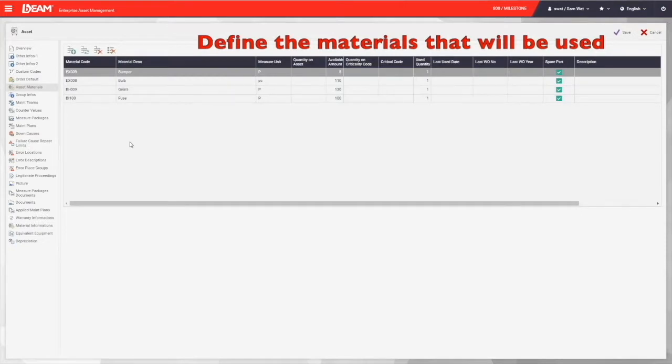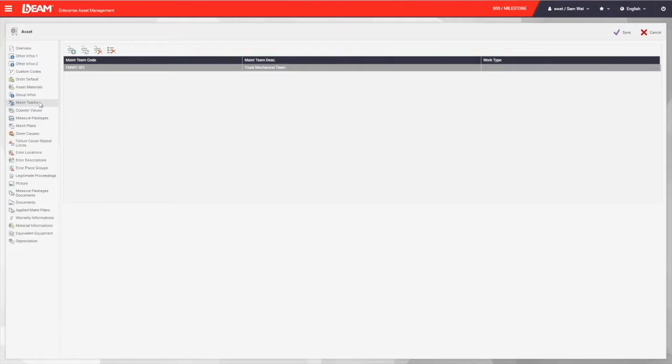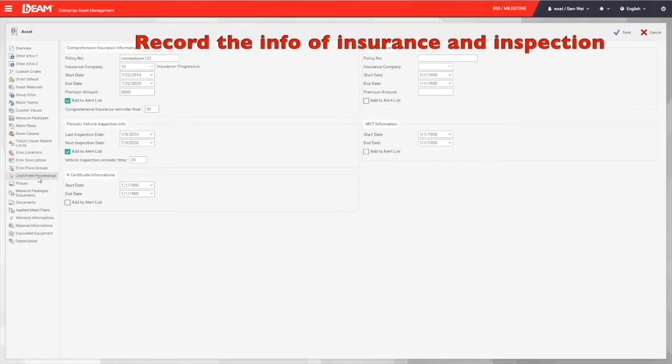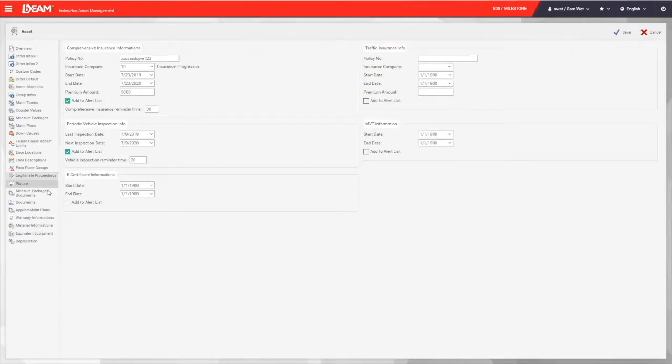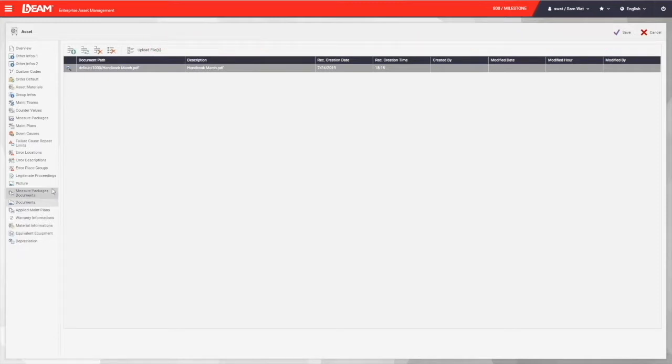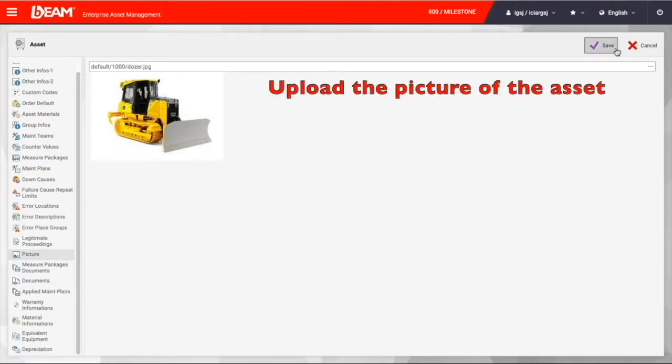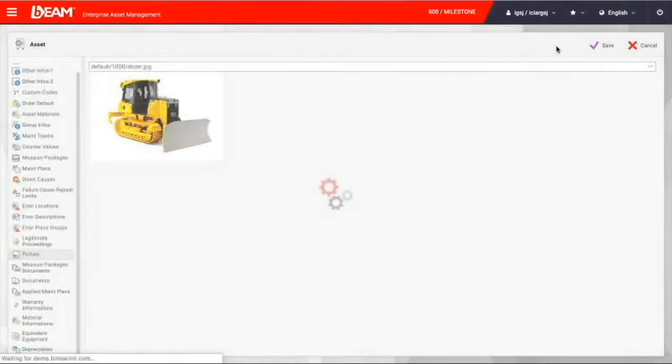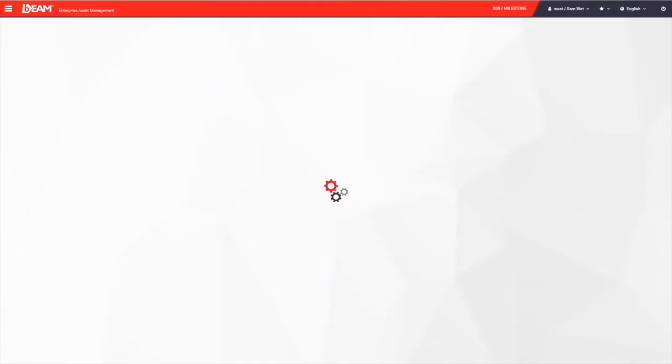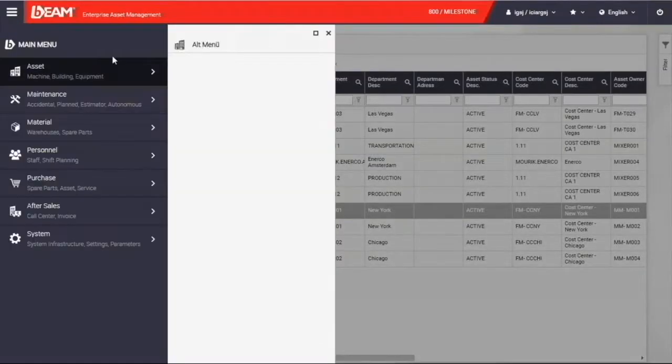Furthermore, you can define the materials that will be used by this new asset and the responsible maintenance team. You can enter insurance and inspection information here. Any handbooks, instructions, or certifications can be attached under the document fields. You can also upload the picture of this asset. After you filled all the information, you can save it and the new asset and its information will be saved in Beam.